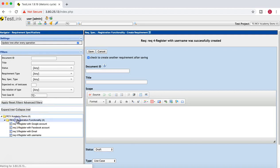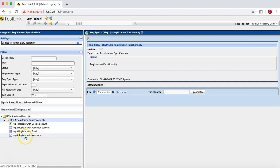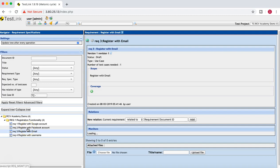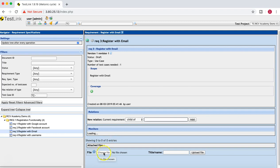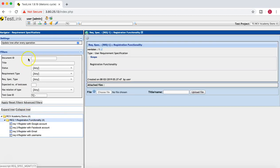Now you can see the Registration Functionality requirement specification has been created with four requirements below it. You can elaborate as much as you want in the scope and coverage for each requirement. Once you click on a requirement you can see the Relations section, where you can link the current requirement to related requirements — for example, specifying if a requirement is a child of or parent of another requirement. If there are any files to attach, simply click Choose File and attach them.